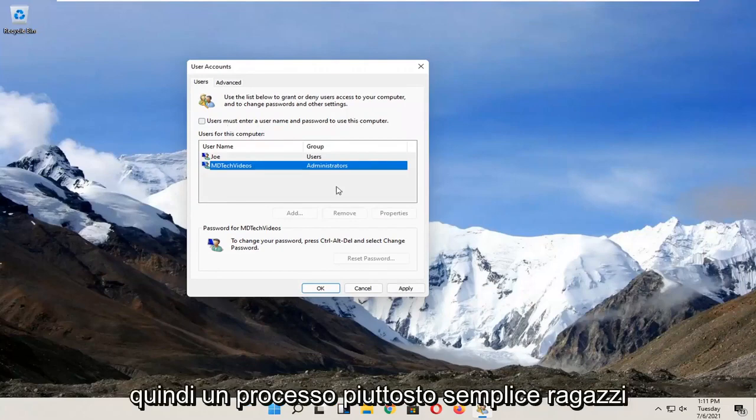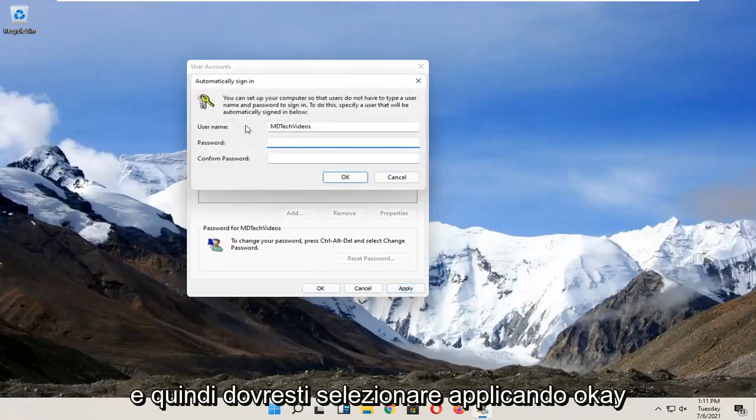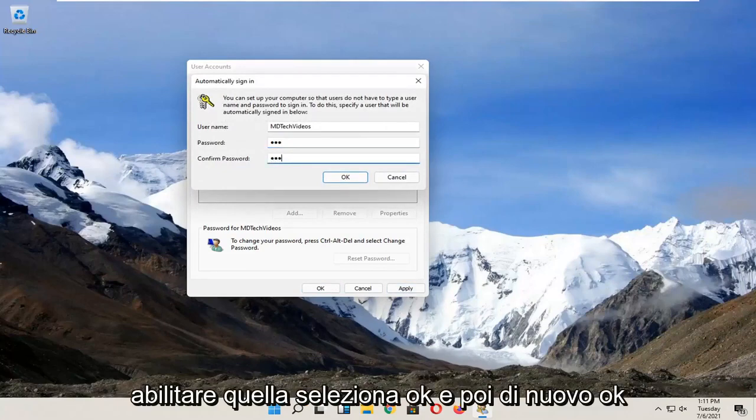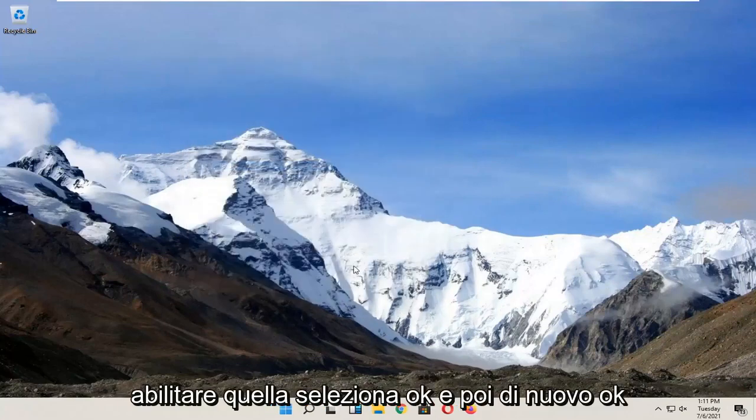Pretty straightforward process. Select Apply and OK. You'll need to enter your current computer password to enable that. Select OK, then OK again.